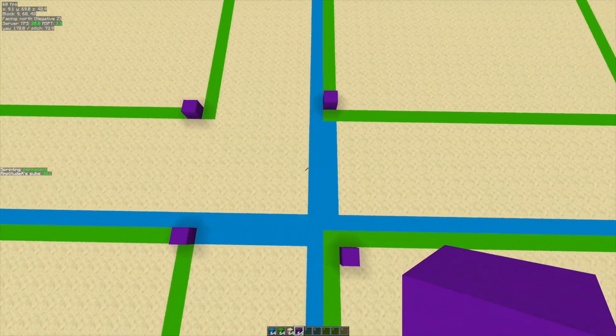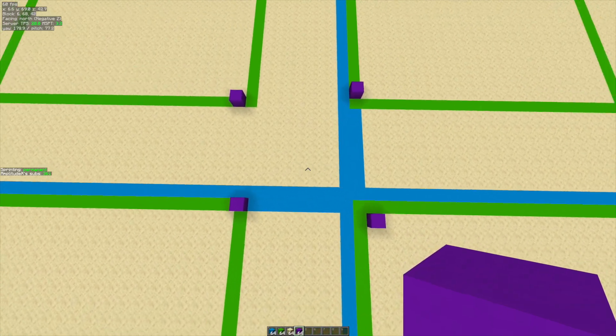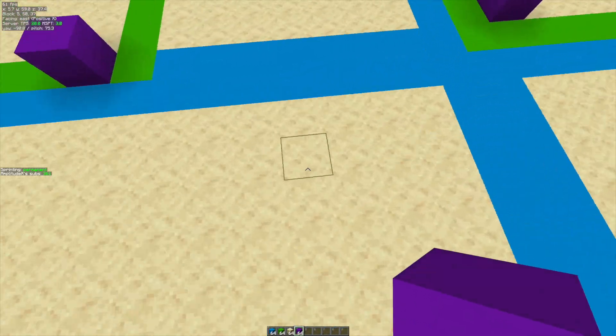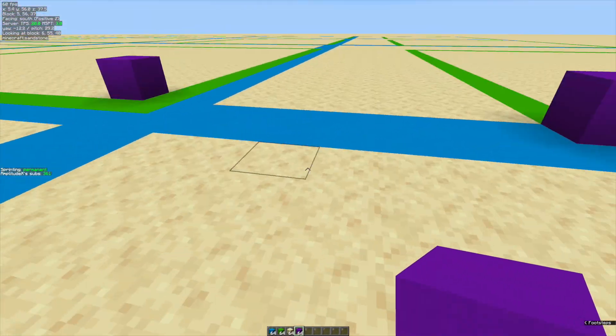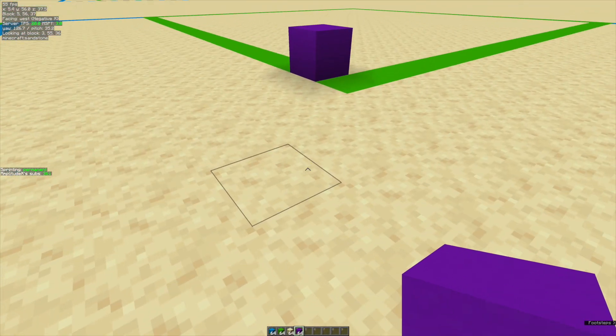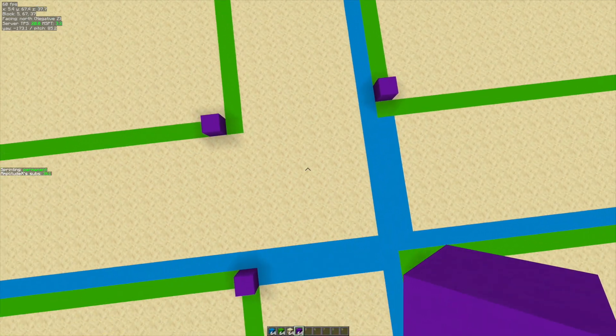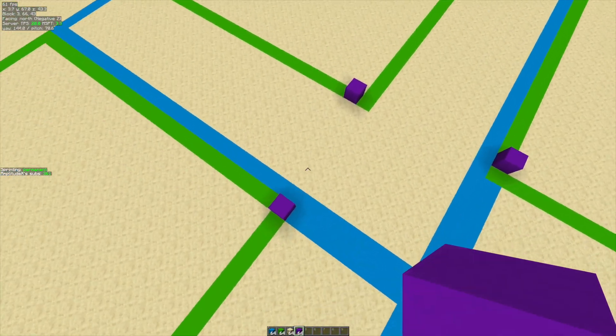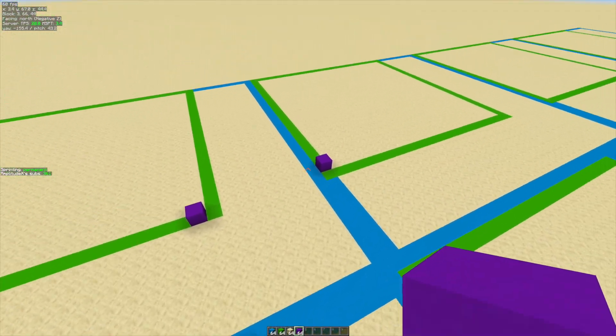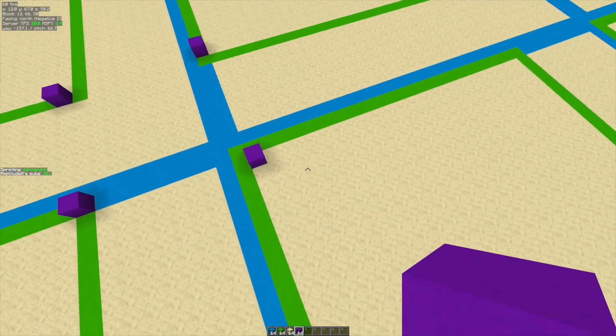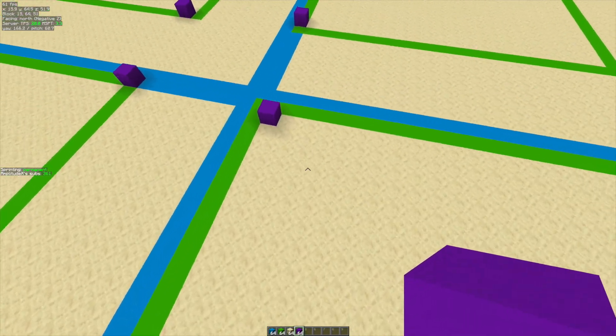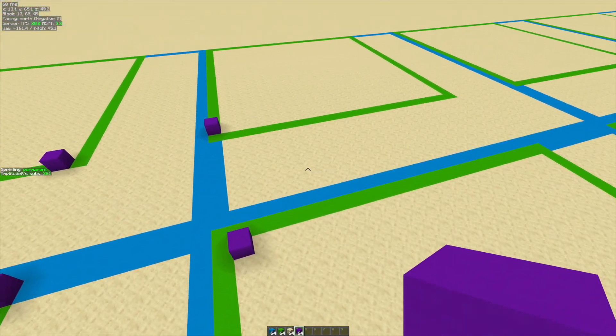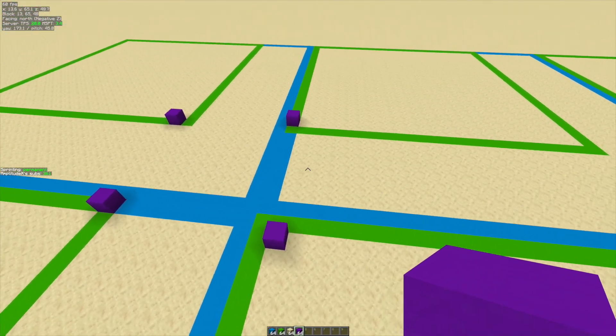This would be a quad witch hut because you would be able to stand in the middle here and AFK at all of these witch huts at the same time. But as I said, you can only have one witch hut spawning in each of these areas or each of these regions.